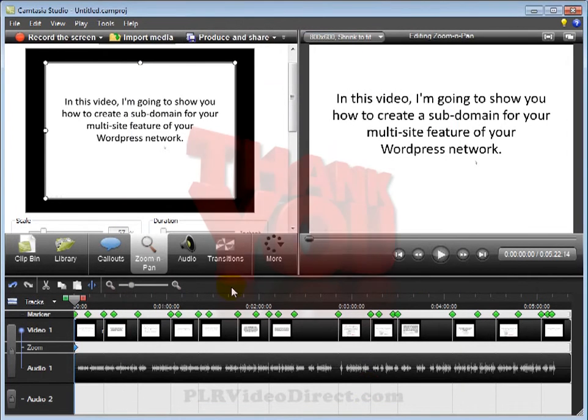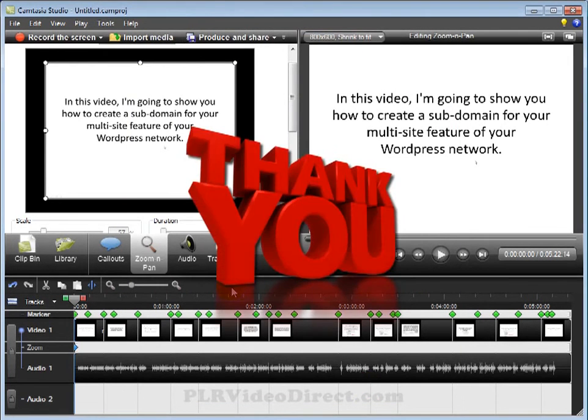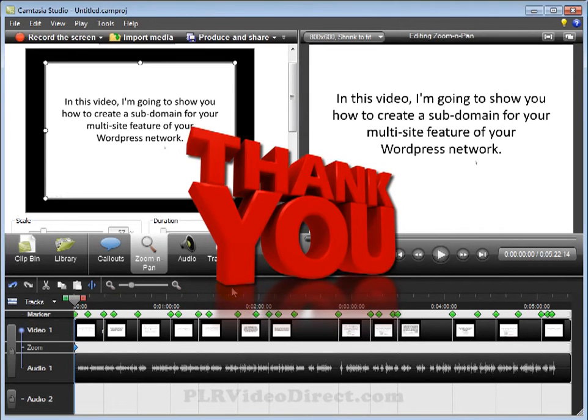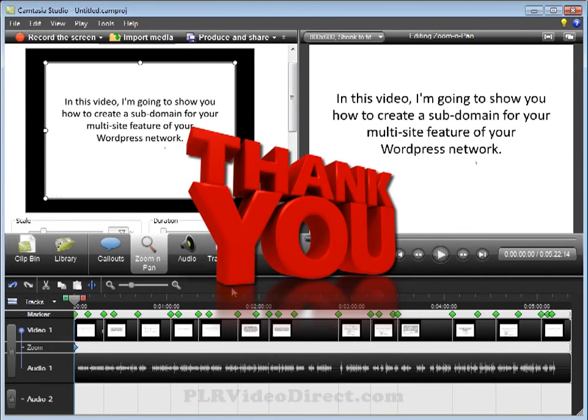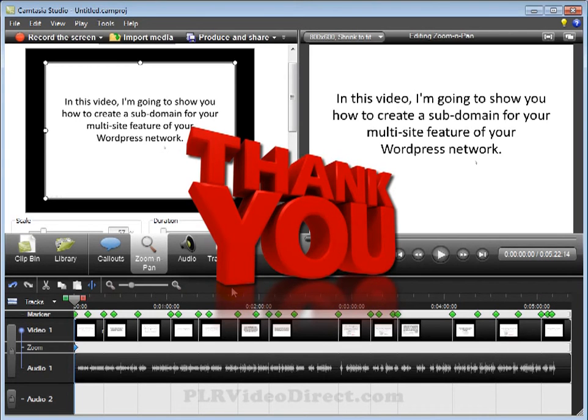So, thank you very much for watching my series of videos on how you can repurpose a Private Label Rights video, at least one way, using this one method. As I mentioned at the beginning, there are several methods that I'm going to be covering over the course of the next few weeks. This is just one. Thank you much for watching. Have a great day.